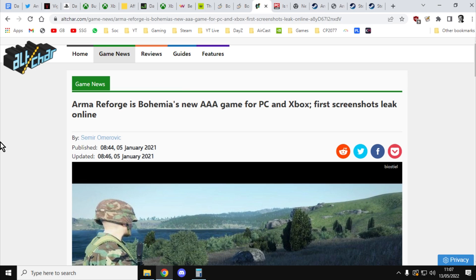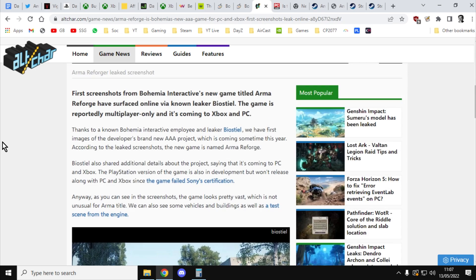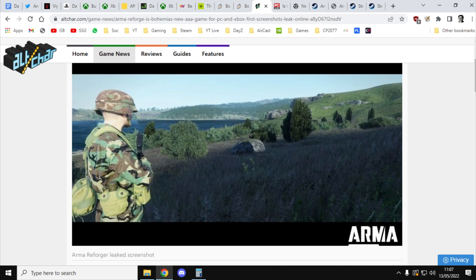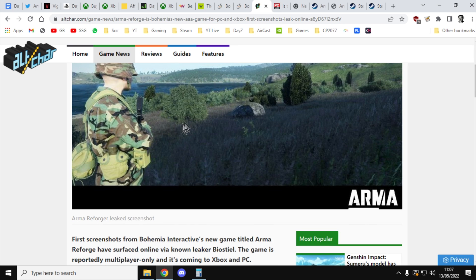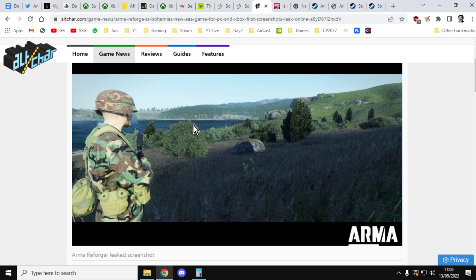Here we go. Here we have a rumor. It came out in January 2021 where, thanks to a known Bohemian Interactive employer and leaker Bios Thiel, we have the first image of developers' brand new AAA project, which is coming sometime this year. According to the leaked screenshots, this new game is Arma Reforged. Bios Thiel also shared additional details about the project, saying that it's coming to PC and Xbox. The PlayStation version of the game is also in development, but won't release along with PC and Xbox, since the game failed Sony's certification. I don't really know about that, so I don't know how true this is. It could have been proved to be a fake. To be honest, that looks like Arma 3. To be honest, it doesn't look that particularly good. But that would kind of fit the thing, I think, of Xbox. Xbox and Arma go together in the same way that Xbox and PUBG went together when it first came out. The sort of players who are really interested in shooters, I think, sorry PlayStation people, but I think there's probably quite a few more on Xbox who would dive into it, especially under that game preview program.